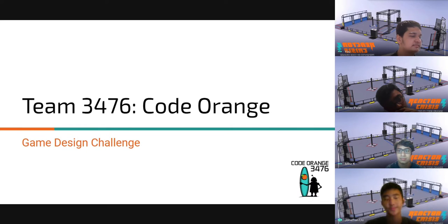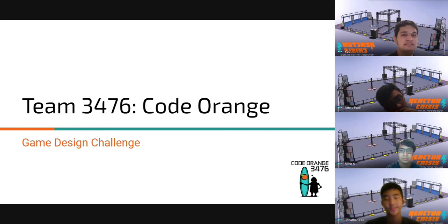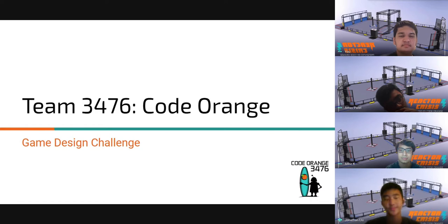Thank you for having us today. My name is Jonathan Liu. My name is Arah Patel. My name is Mihir Joshi. And my name is Mihir Kulkarni. We are Code Orange, and we are here to tell you about our game and design process.